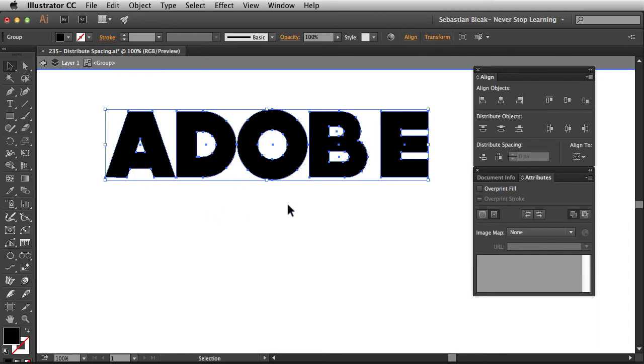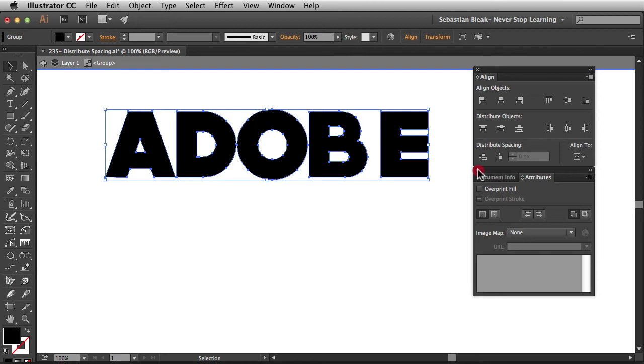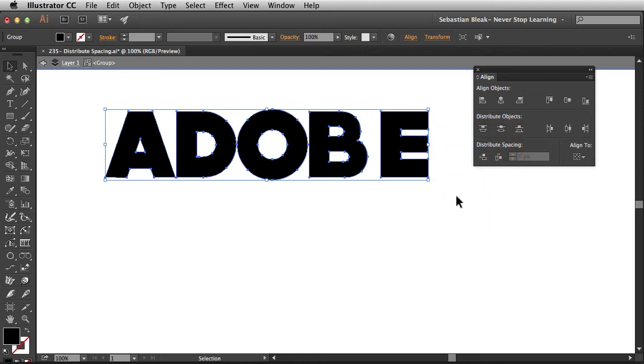Alright, so when we choose Distribute Objects we're looking at these center points here. Alright, I'm going to get rid of the center point and the panel. Now what we want is this feature here, Distribute Spacing. You've got two different ways to work here, you've got this one which is Vertical Distribute,